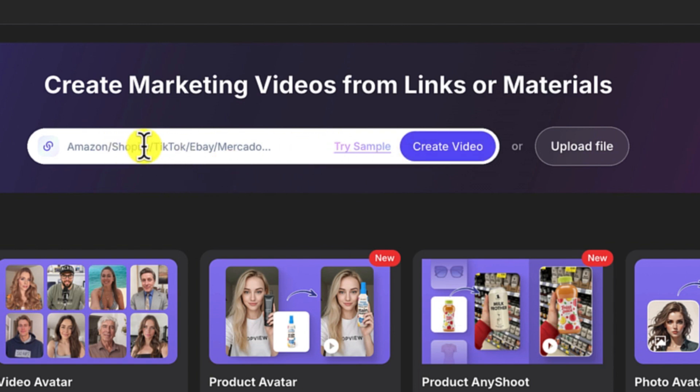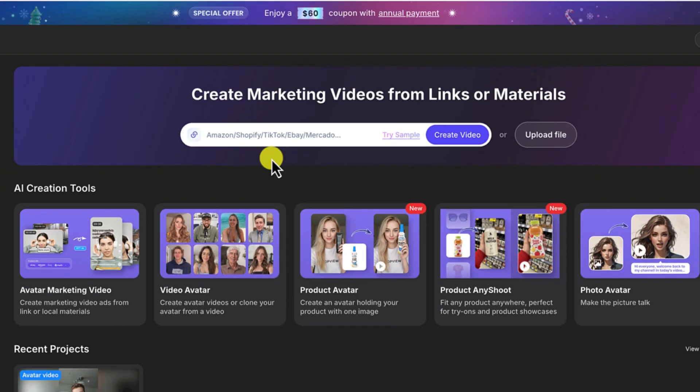Maybe from Amazon, Shopify, TikTok, eBay, or any of those platforms. You can just copy the link of that product and paste it in here.